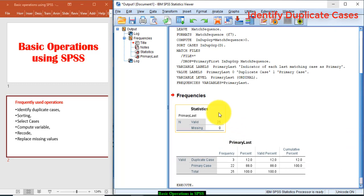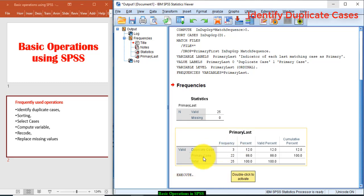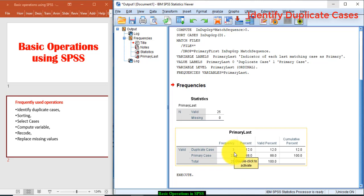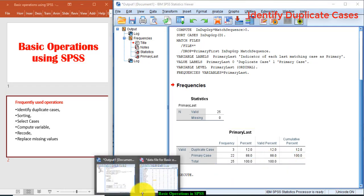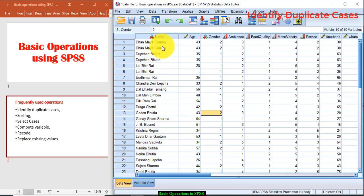This is the output view which says that there are 25 valid responses and the number of duplicate cases are three and primary cases are 22. It means three cases are duplicate in the data file. Let's see who are those duplicate cases. Now the duplicate cases have been arranged at the top.